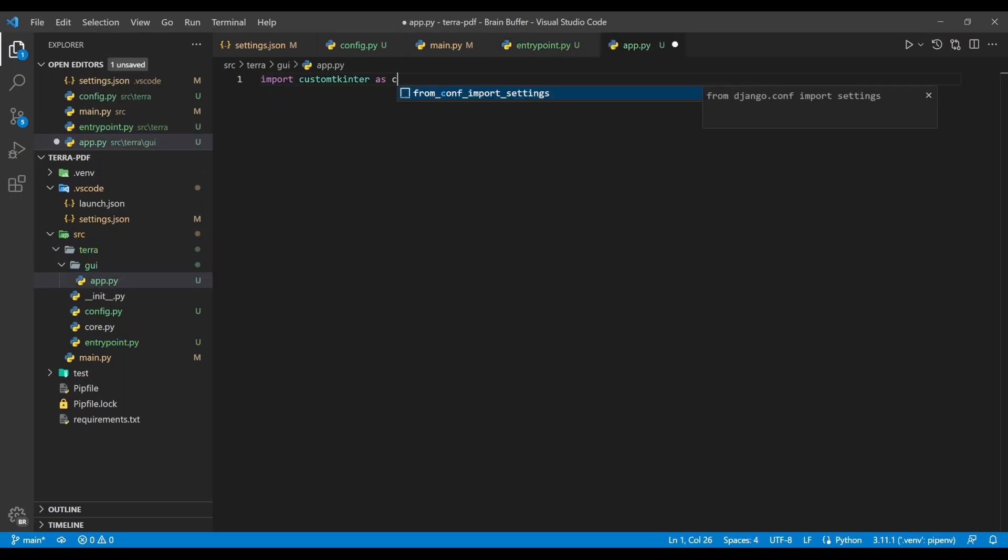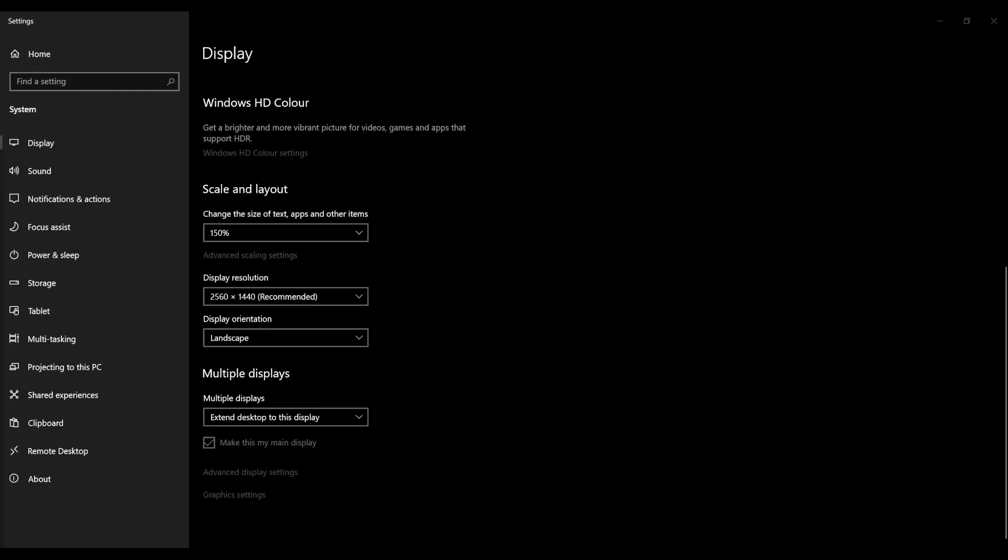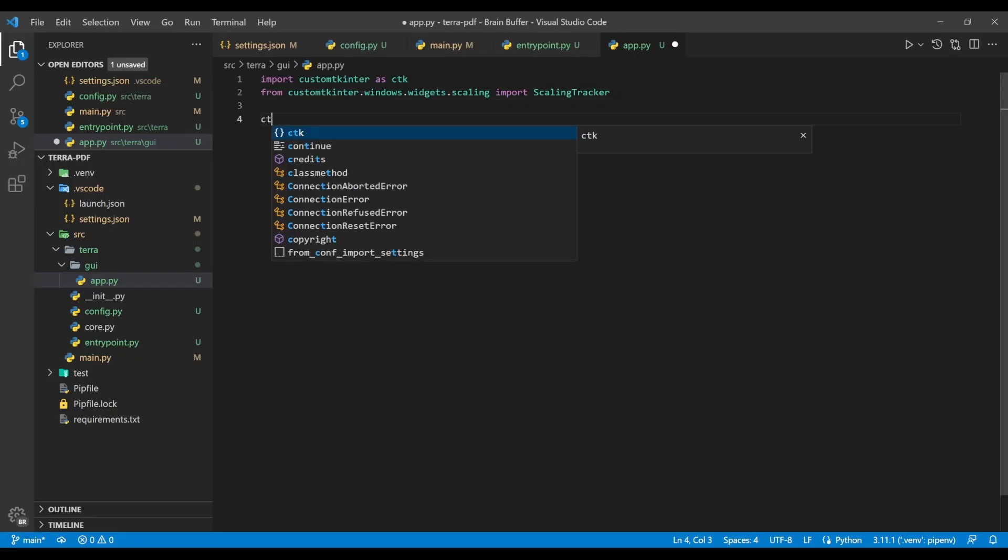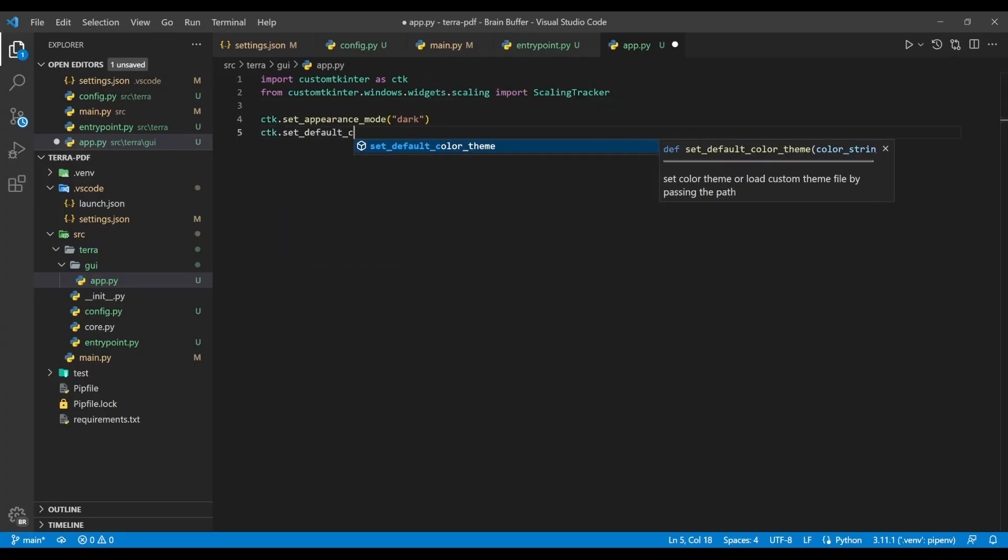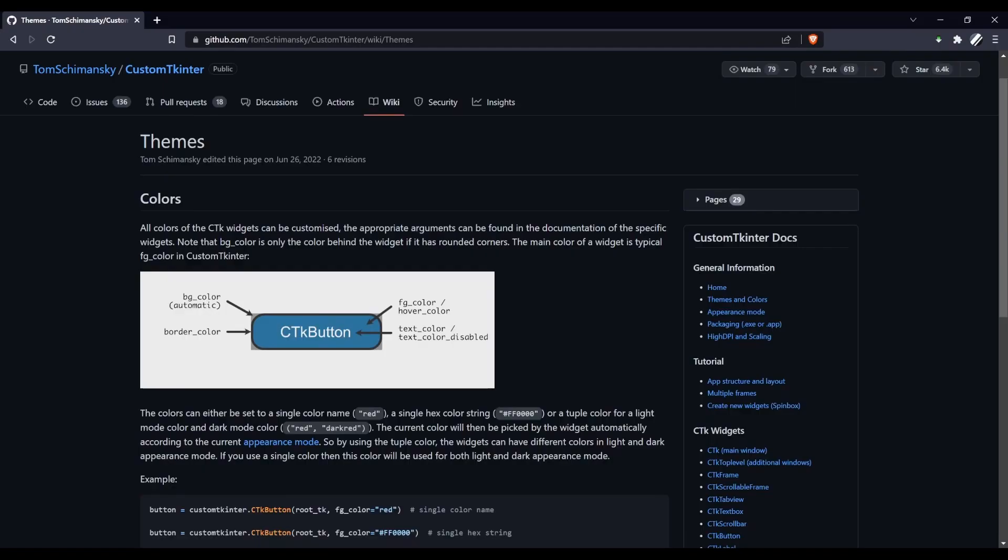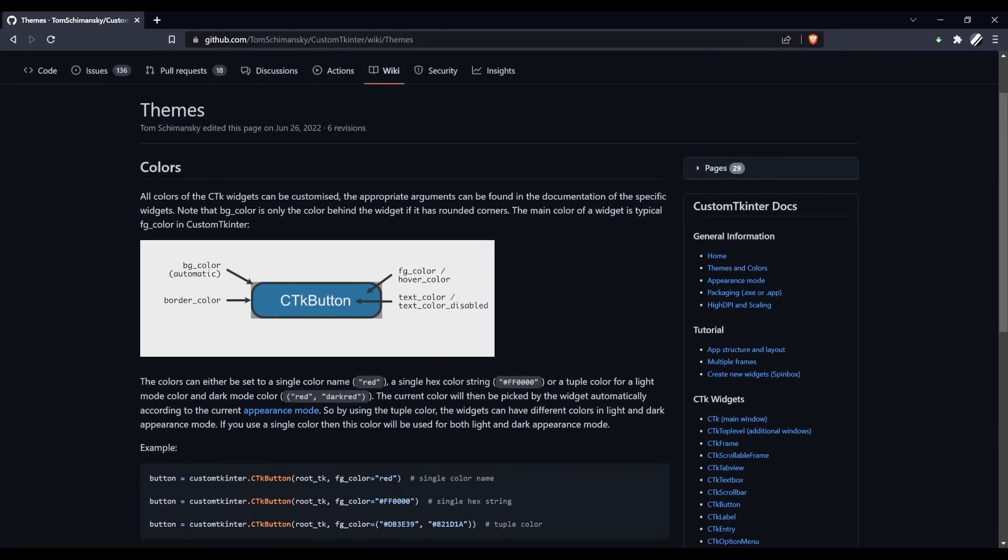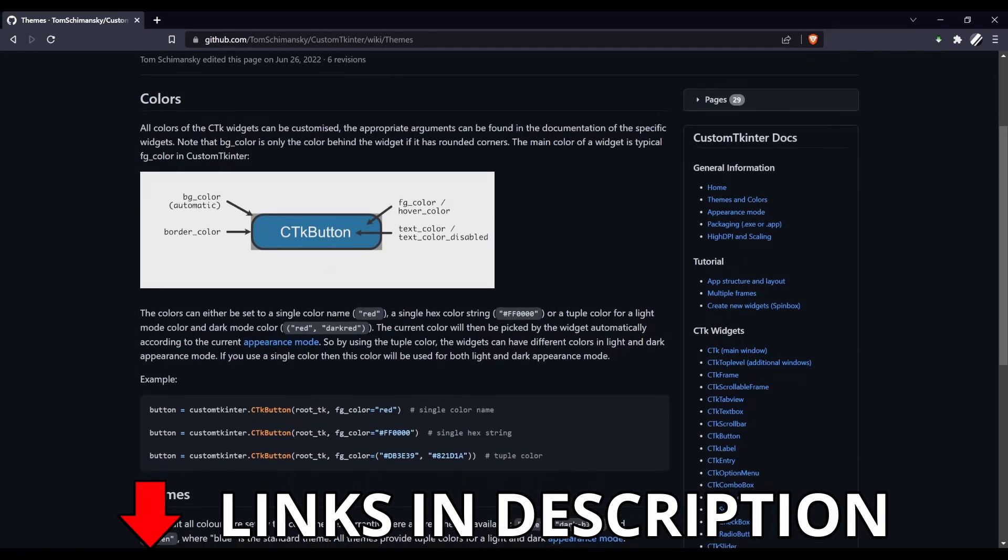Here, we import customtkinter as ctk for brevity, as well as a scaling tracker class, which allows us to account for Windows UI scaling to ensure consistent window sizes irrespective of display settings. We then set the application's default appearance to dark, and set the default theme to blue. You can read more about the options available in the customtkinter wiki, links in the description.